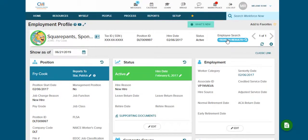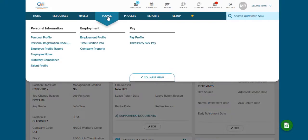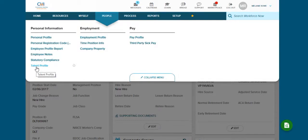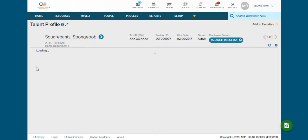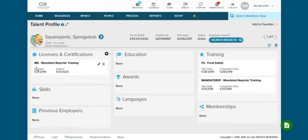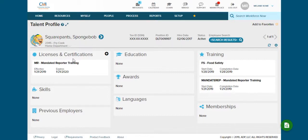From here we're going to go to the top bar and click on people and then down on the left talent profile.